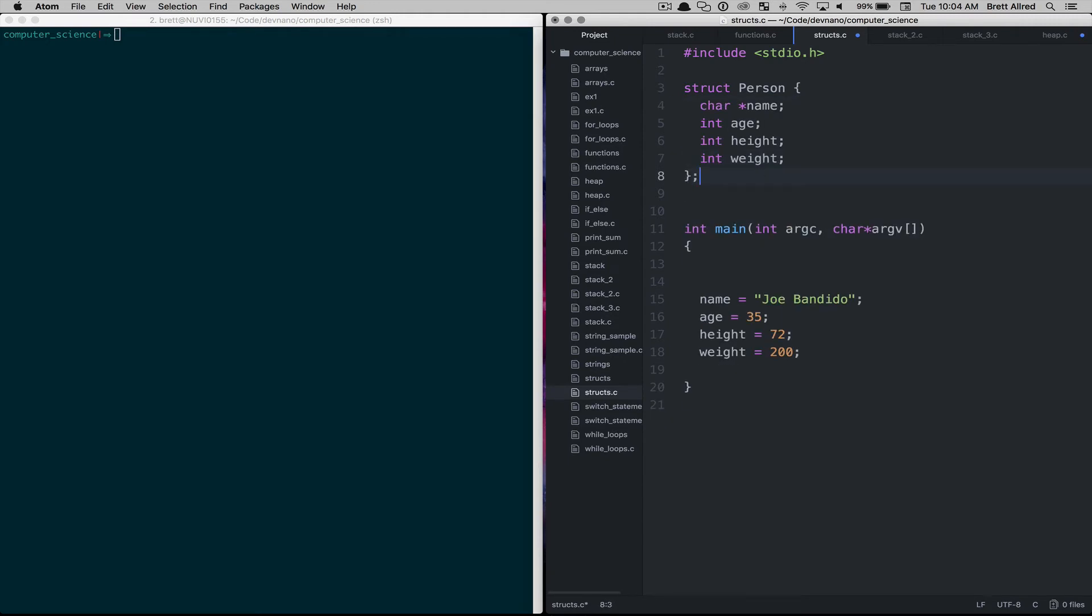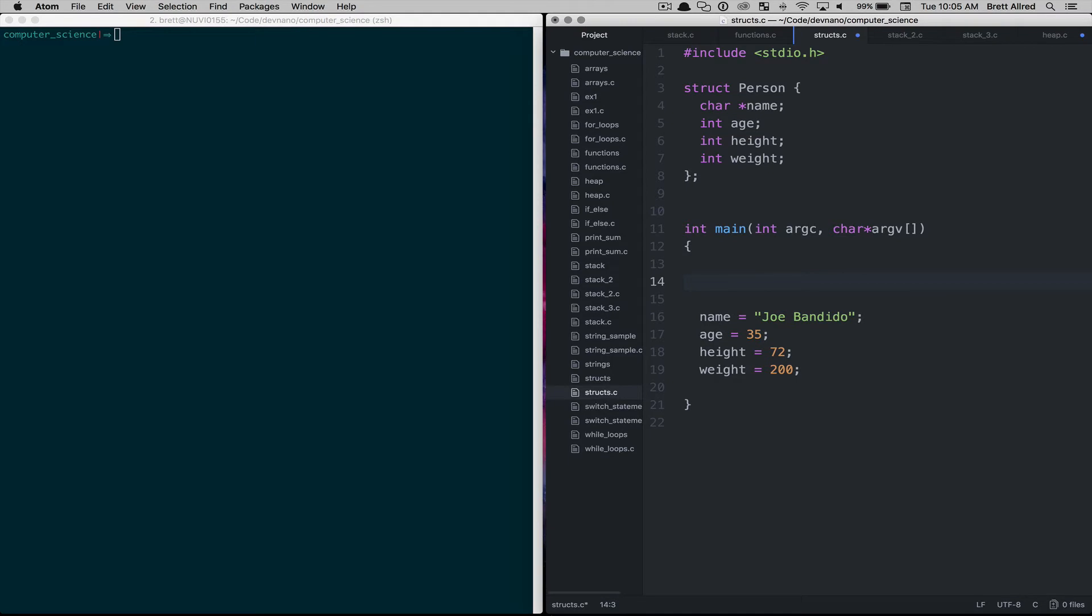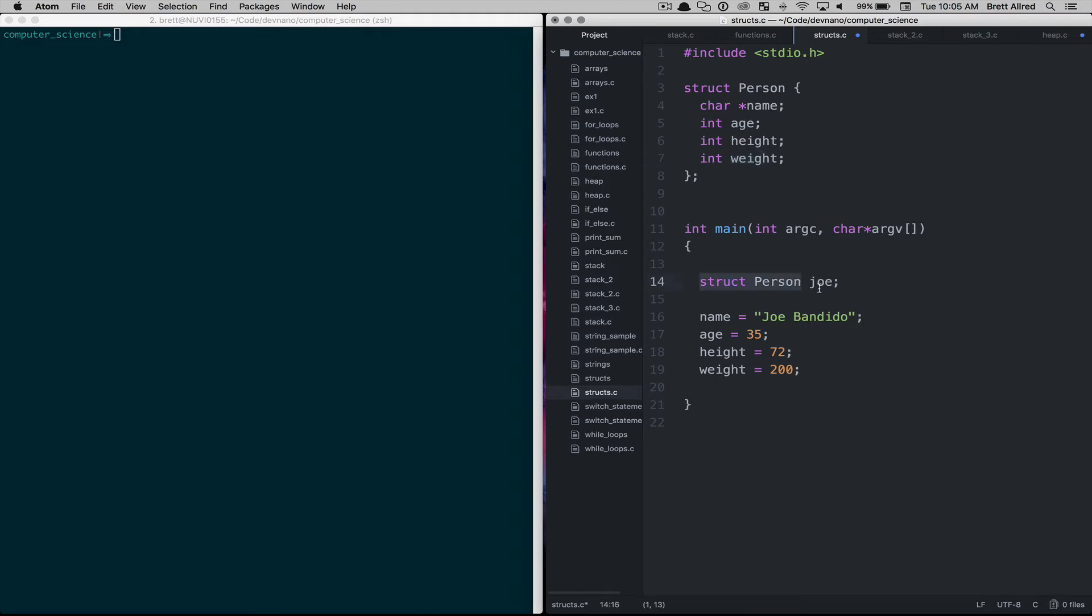And now instead of having to create all of these variables over and over again we create a struct called person and we give it a variable name called Joe. You can see here this is the data type. So before we would say like int and then we'd give it the variable name. Here we're saying the data type is struct person and the variable name is Joe.